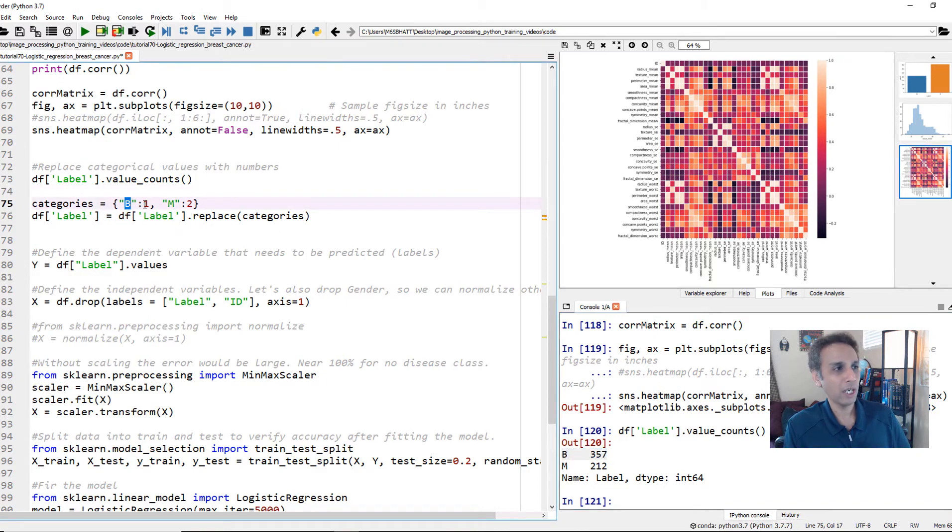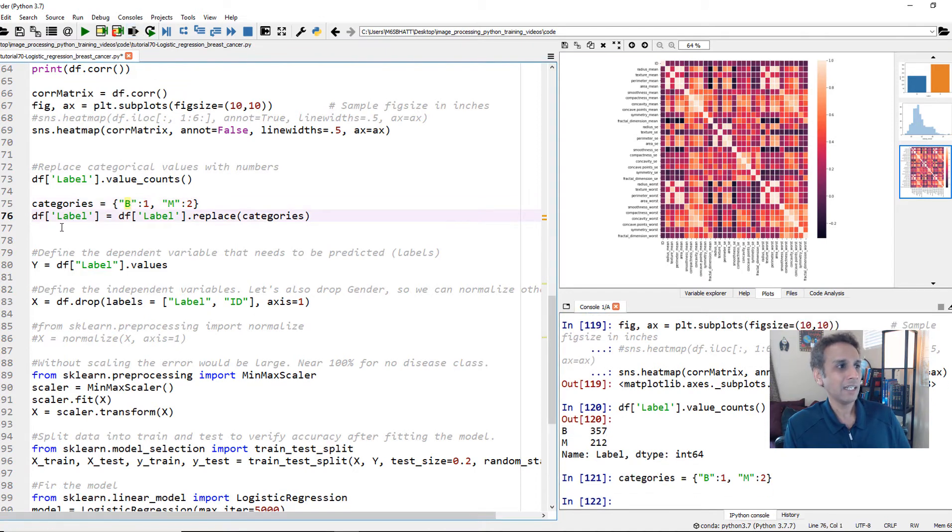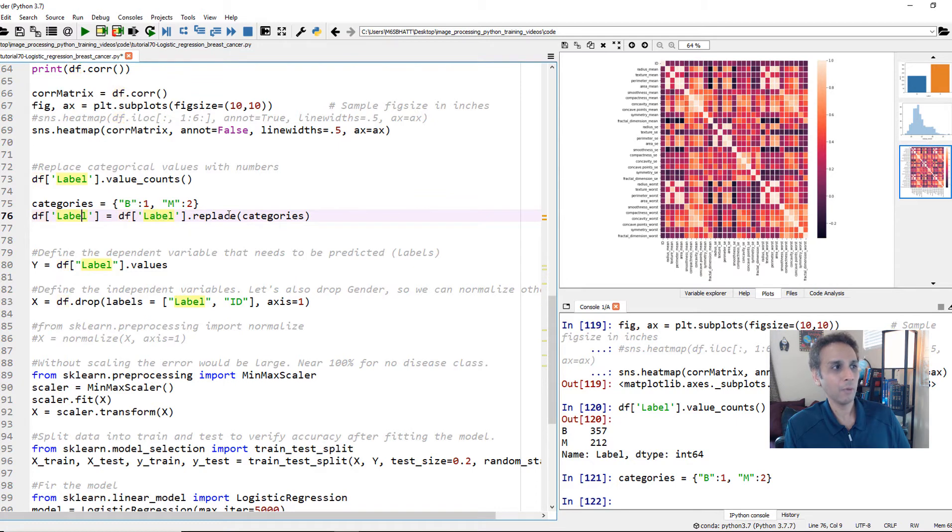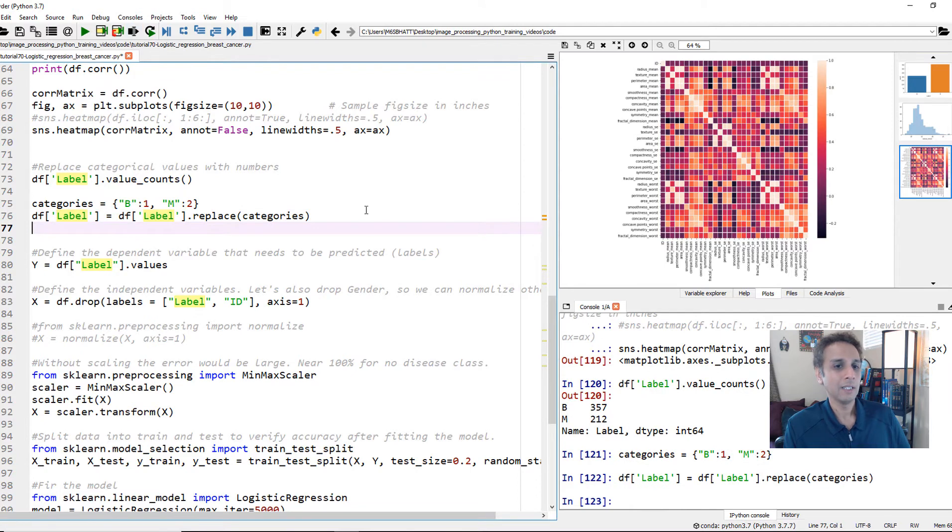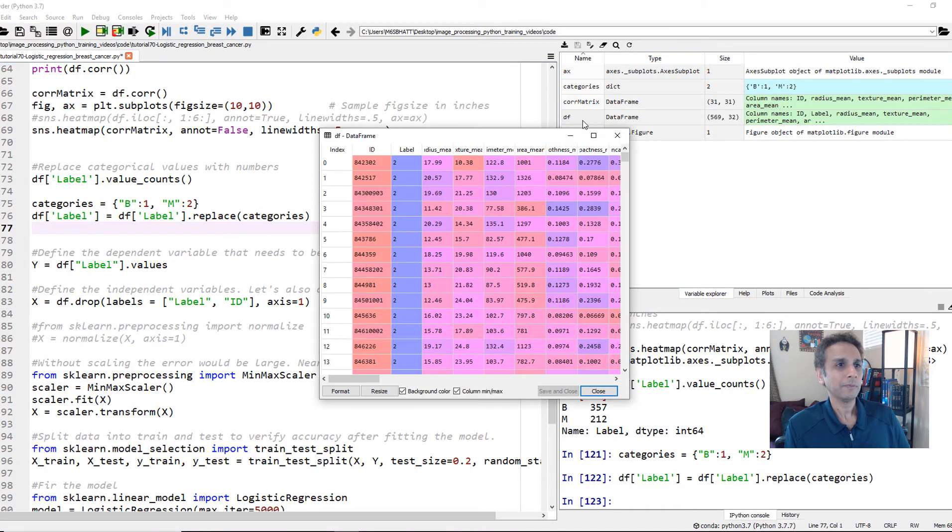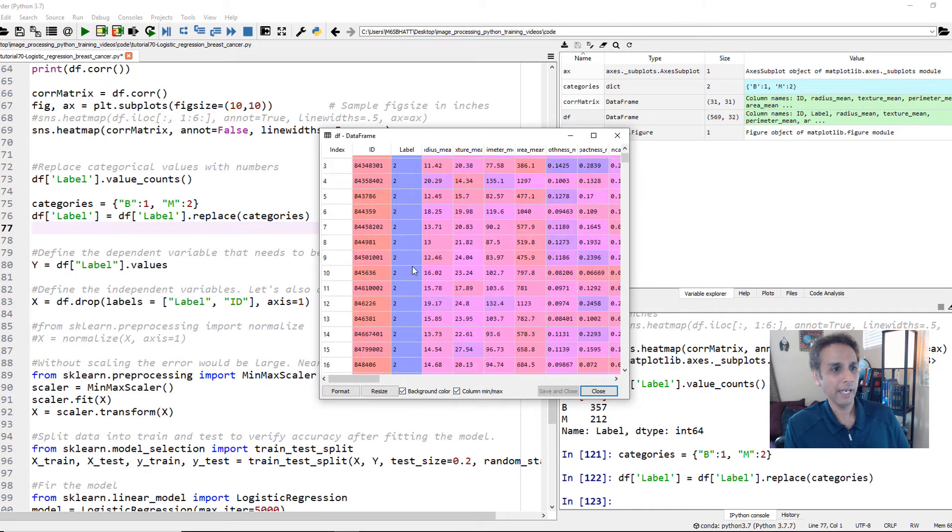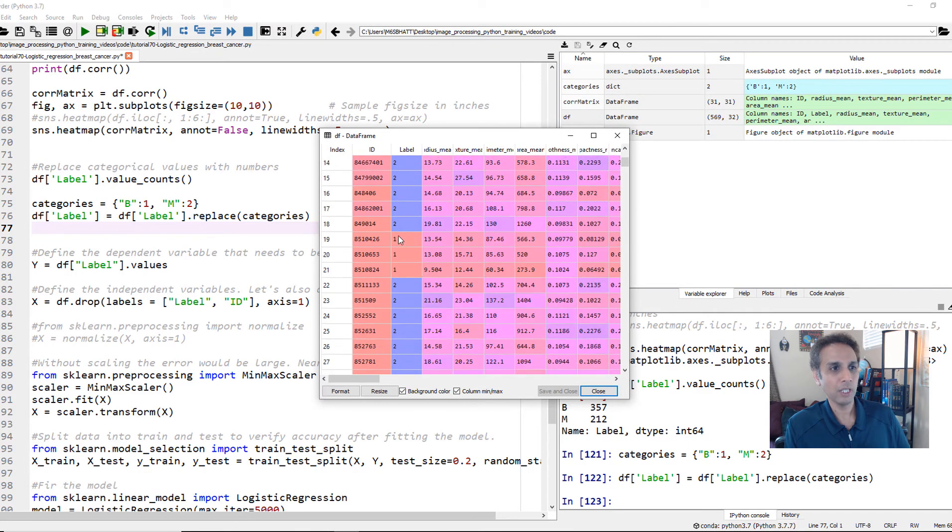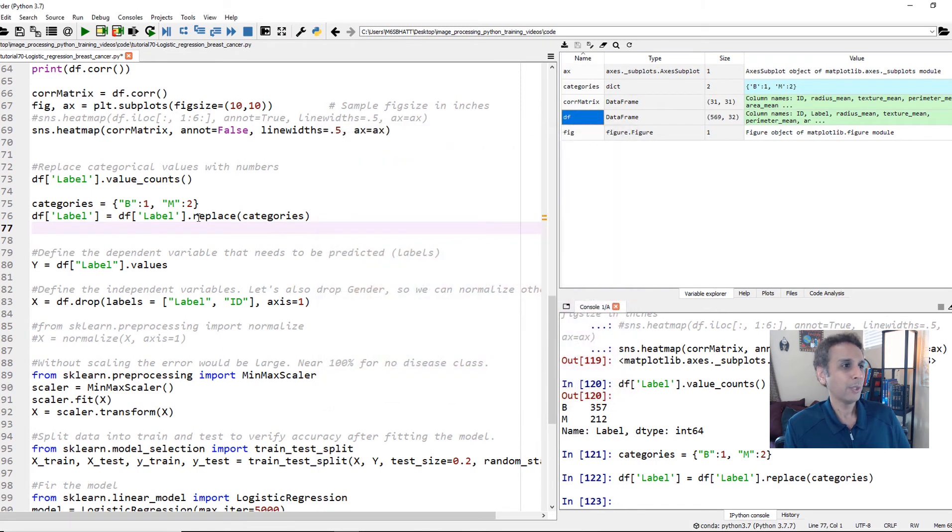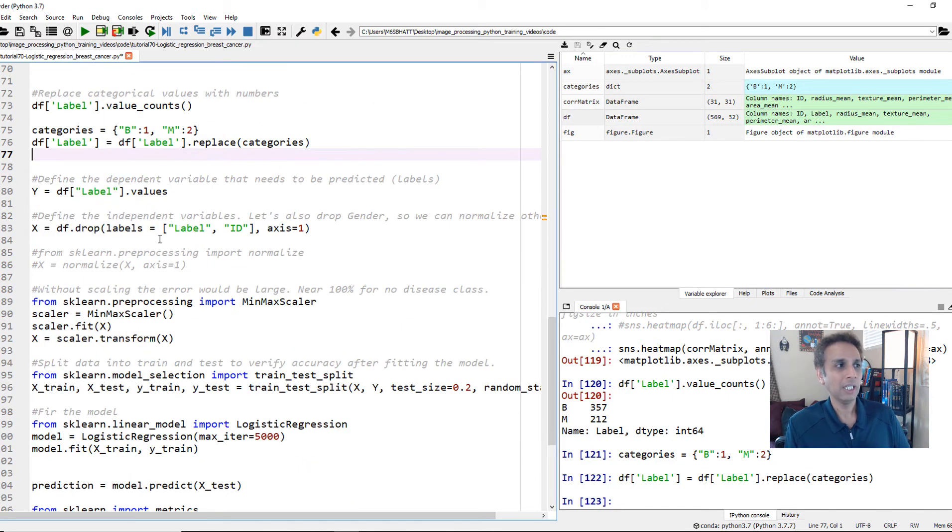B is to 1 as M is to 2. That's what this dictionary is. And then I am going to replace the values in label with the values from categories. That's what this line means. So now if you look at your data frame, instead of B and M, you'll have 2. Well, 2 is malignant. And we should see some 1s. This is benign. So now we encoded these categorical values with values that we can work with.